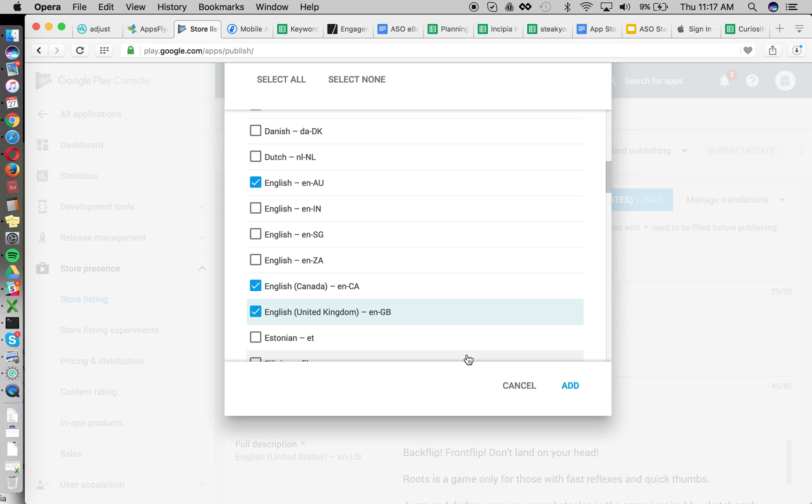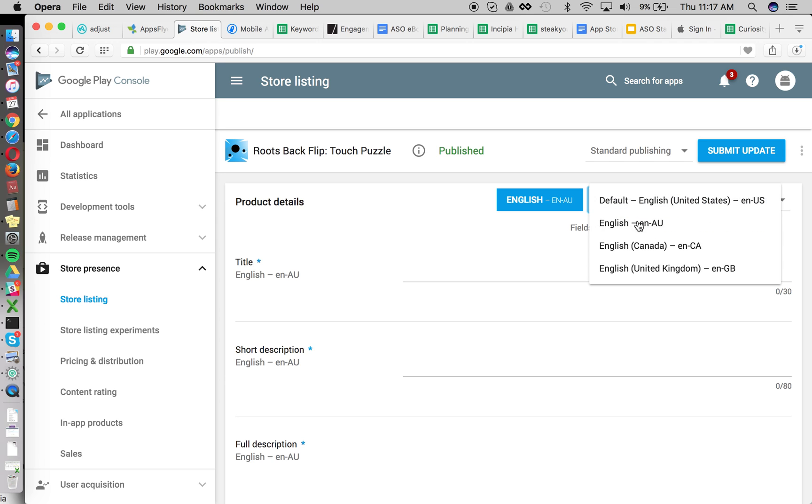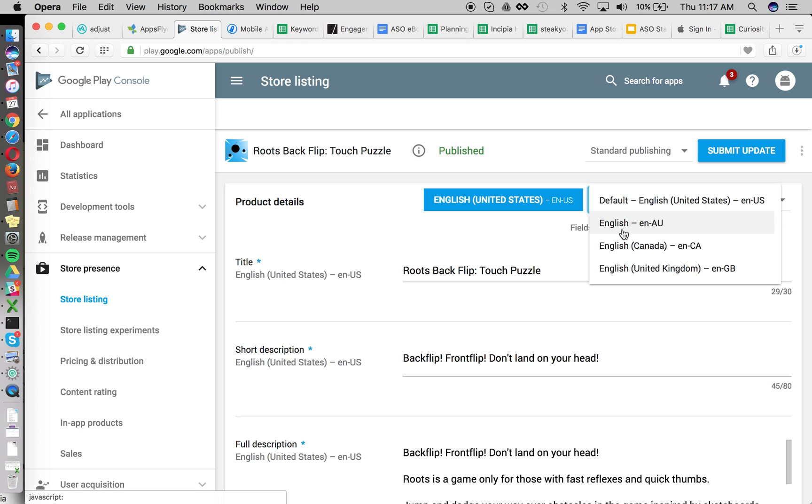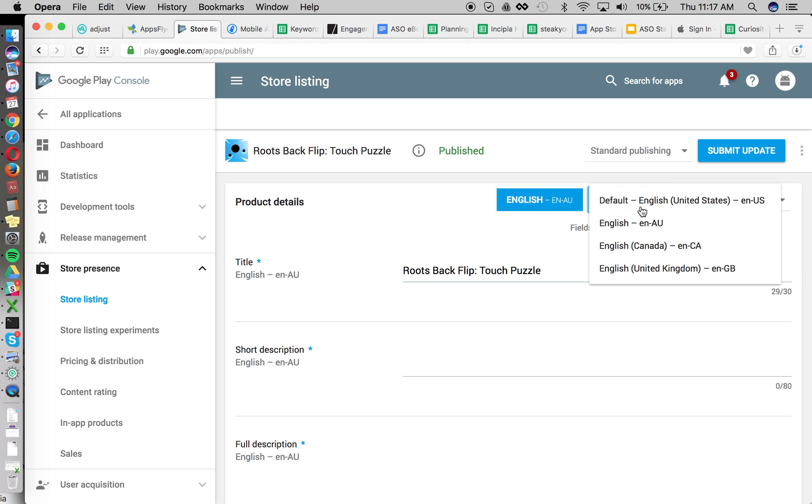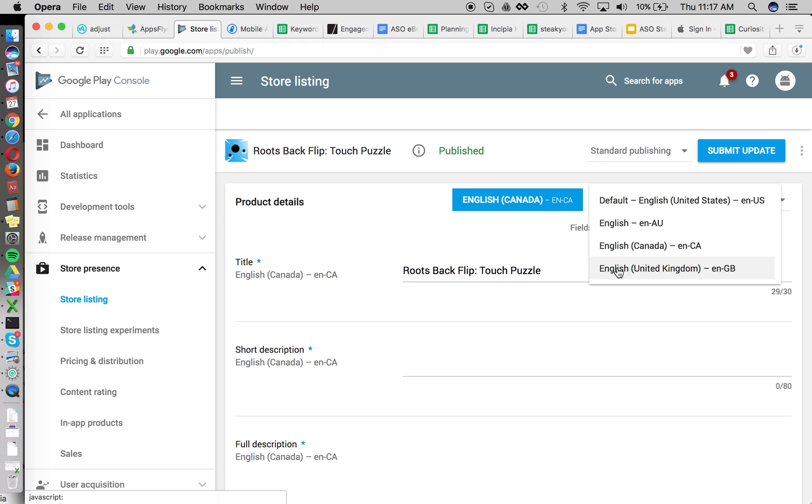So we'll start with these and then what we're going to do is just copy the text over into each of the localizations by default.